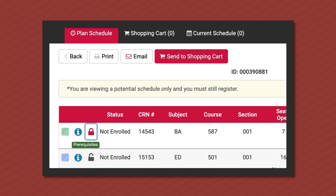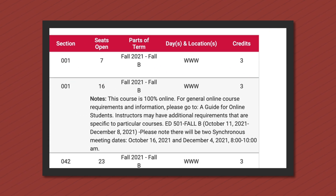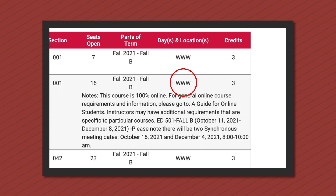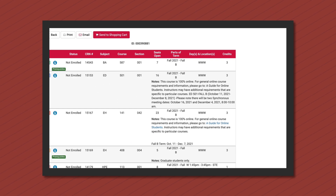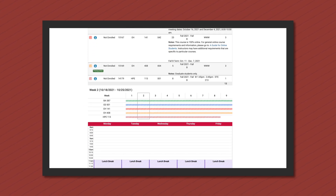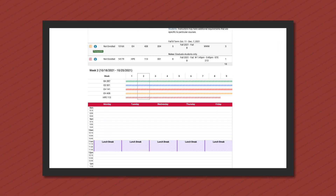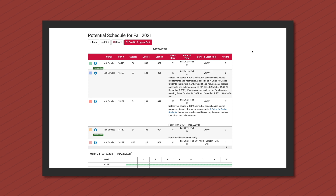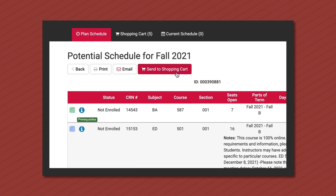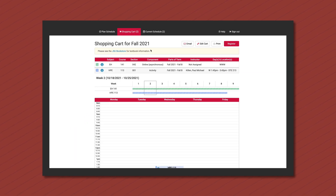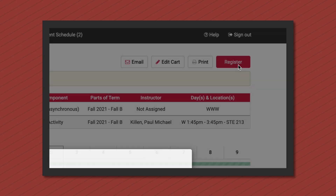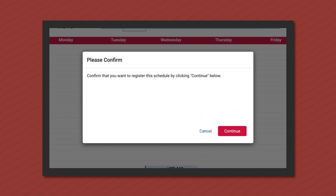Note that online classes will display WWW for the day and location. If you did not select part of term before selecting courses, be sure to review the parts of term column. To proceed with the schedule you've put together, select send to shopping cart. To finalize registration, click register.